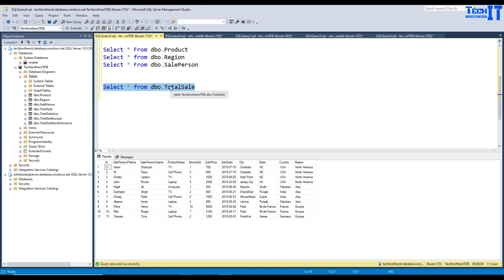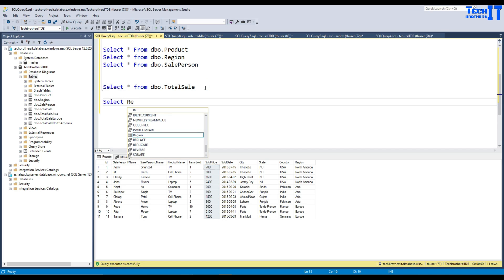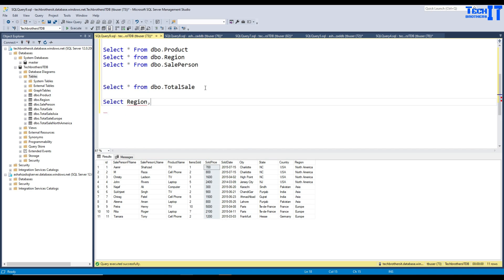Here I have a total sale table and I have a region column. If I would like to get the total list of items sold and the sum of the item sold price, I can write a query in SQL. I'll say SELECT region, then COUNT of items sold AS total_items_sold.